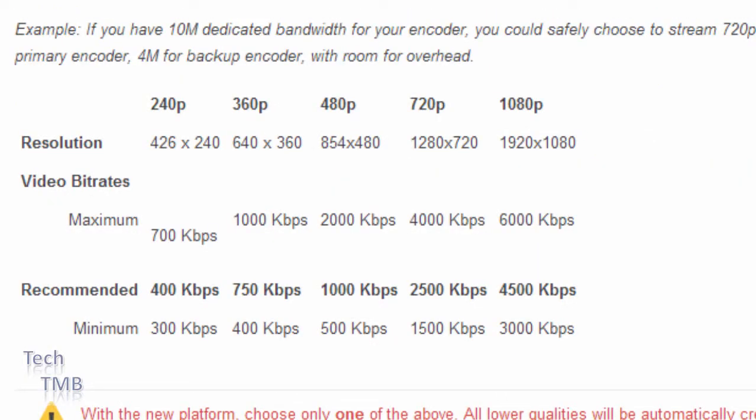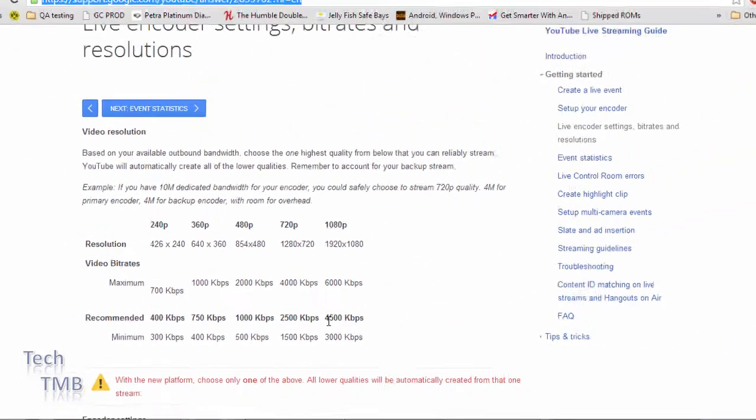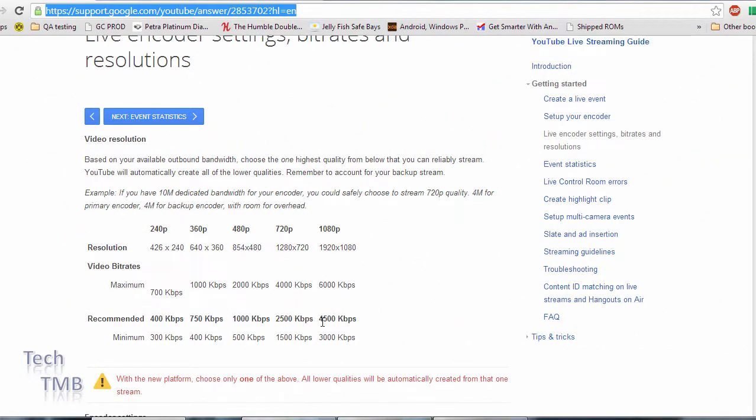On Google support page they have another table. They have a maximum and they have a minimum obviously, and a recommended. So what I try to do is map these settings in VSDC.